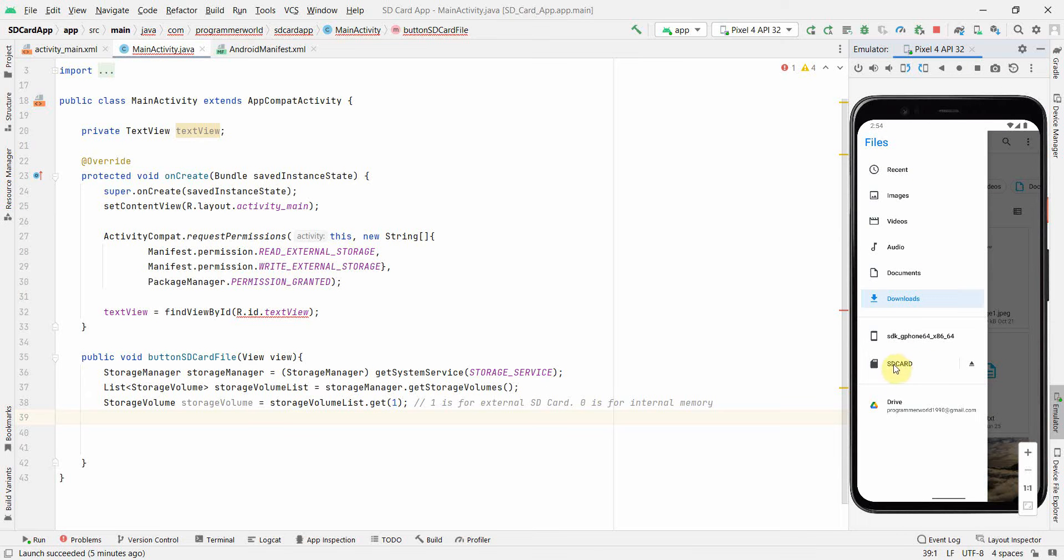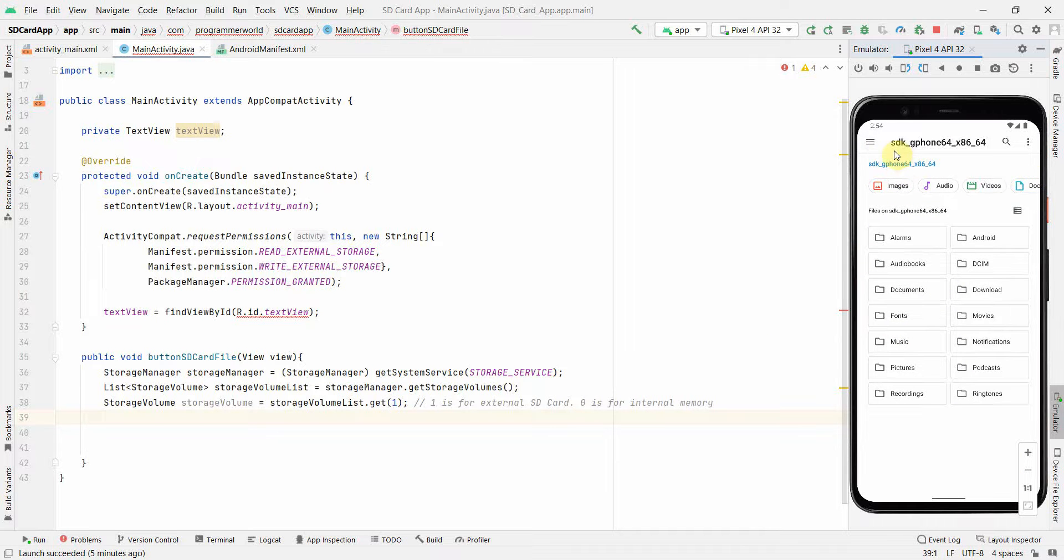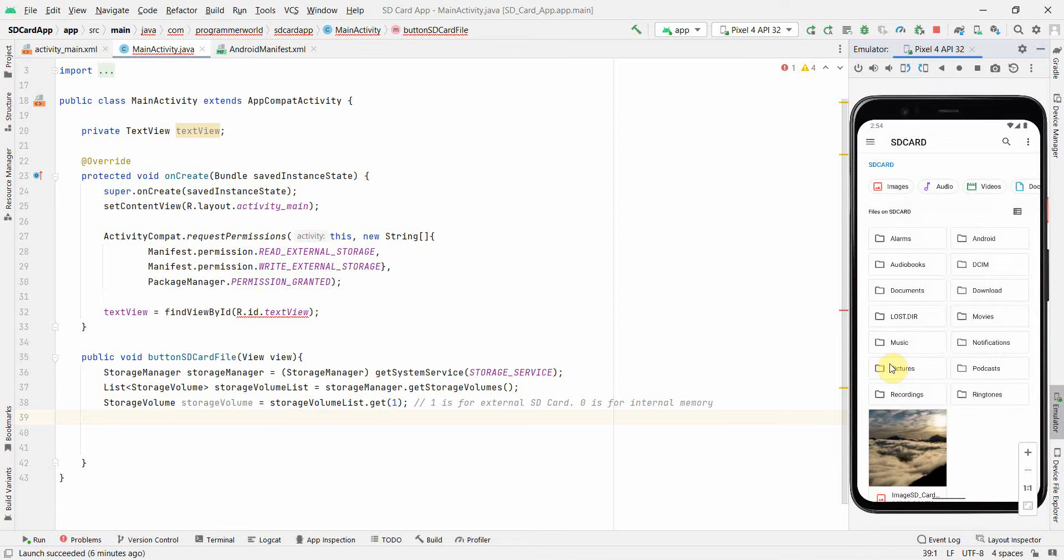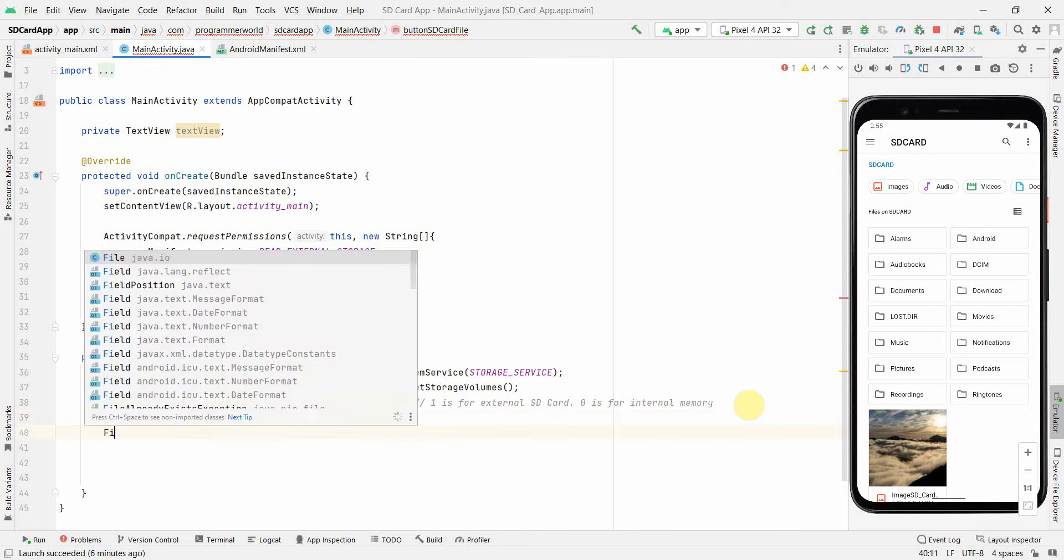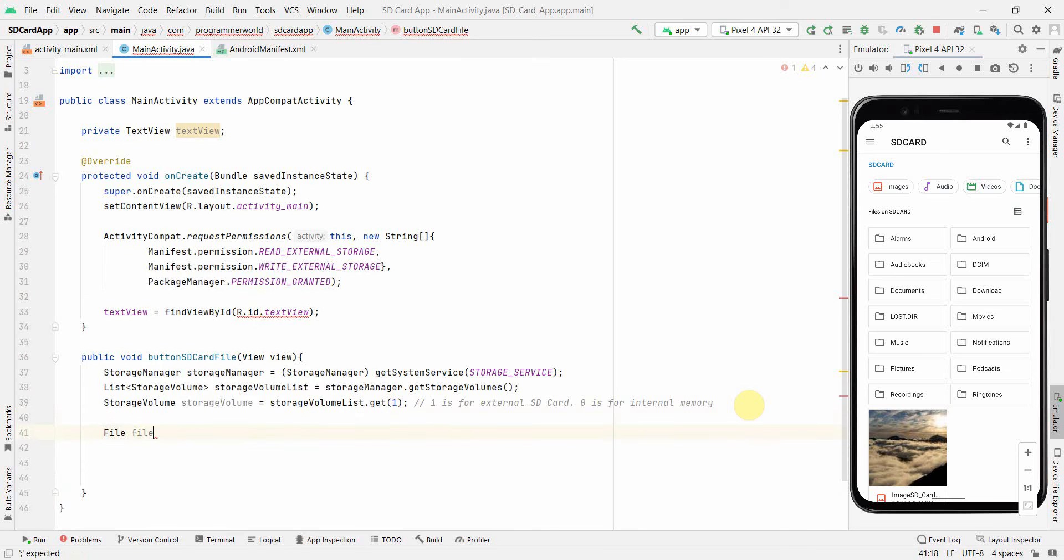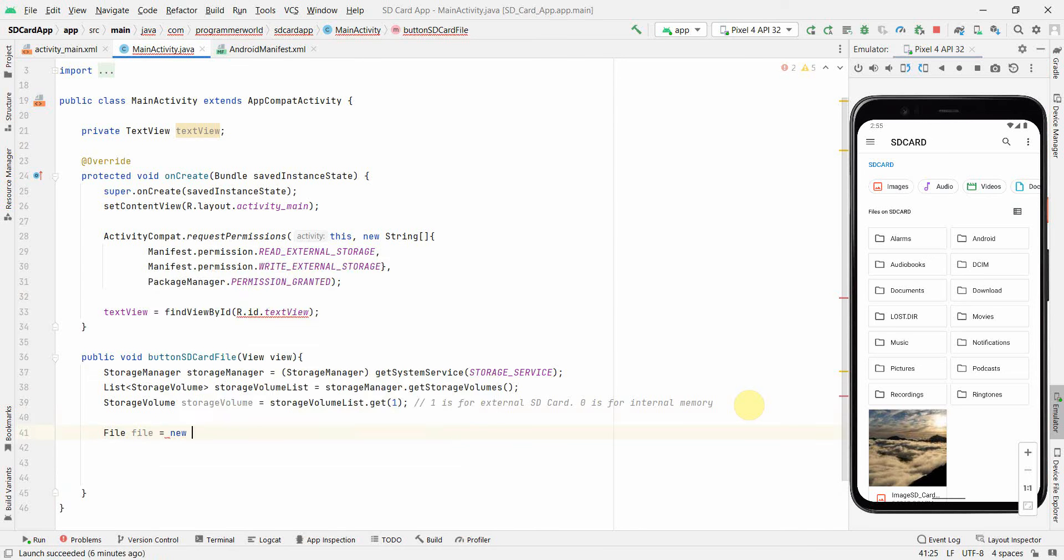Okay, so yeah, so if you have to access this SD card, which is an external memory, external card, which we insert in our device, in our phone, then we have to use one. If you have to access something internal, which is at this location, which is the internal memory of the phone, then we should use zero over here. So yeah, but in this code, I will focus on SD card. So I will keep it one here. Perfect.